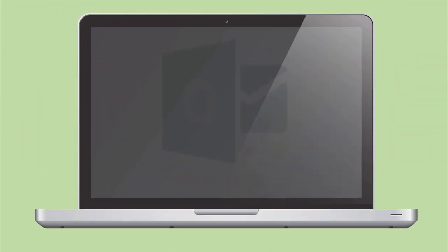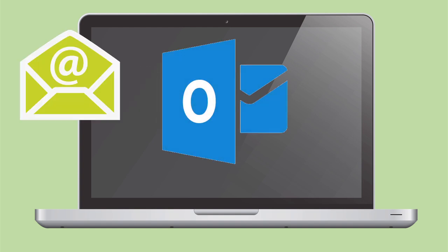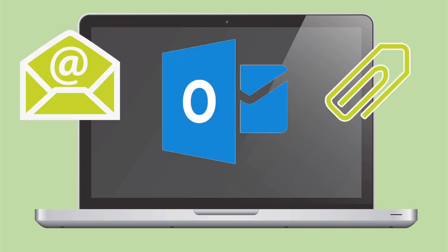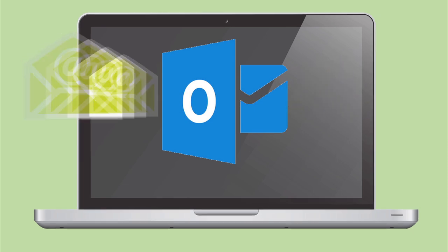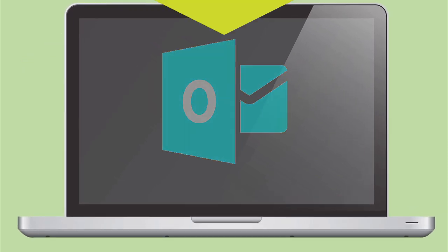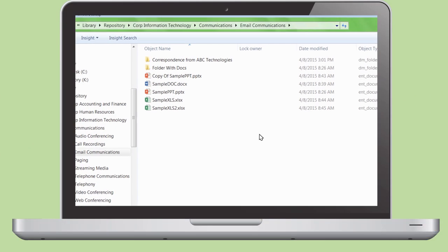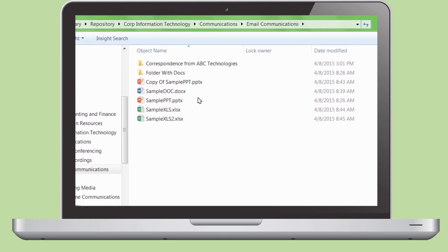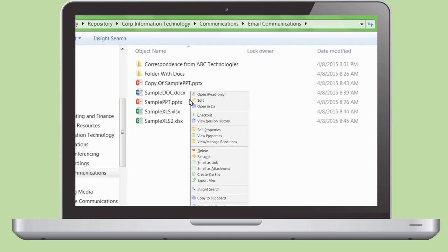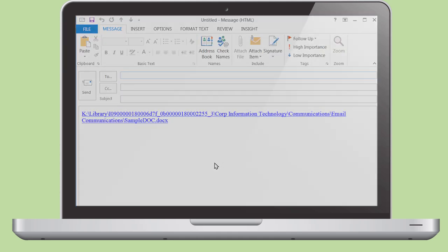Insight also integrates with Microsoft Outlook. You can save emails or just the attachments directly to the repository, as well as retrieve previously saved emails. Direct access to the repository will allow you to send a link or send a file as an attachment.